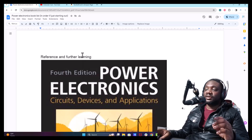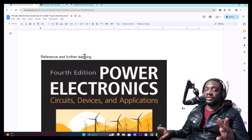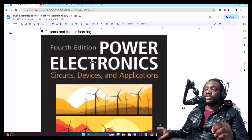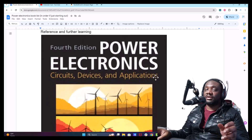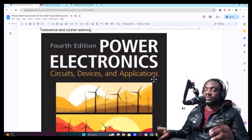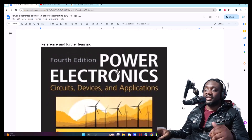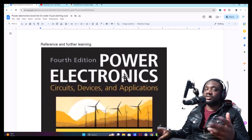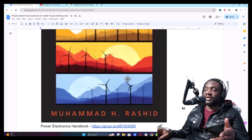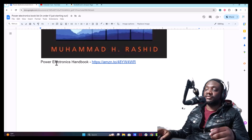I highly recommend two more books. If you're not only into switch mode power supplies and want the general scope of power electronics — inverters, rectifiers, back-to-back converters, flybacks — this book is a good choice. It's not the highest rated book, but it does a good job giving you a comprehensive overview of the practical power electronics topologies out there.